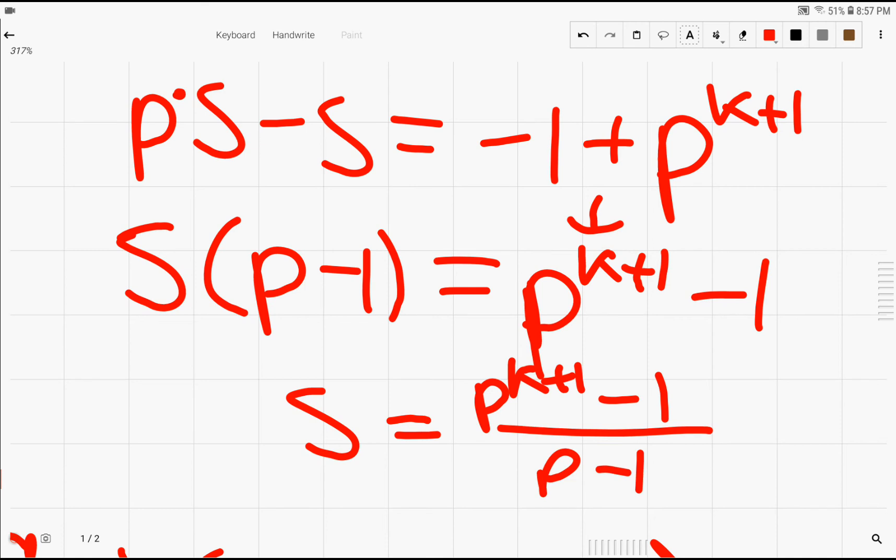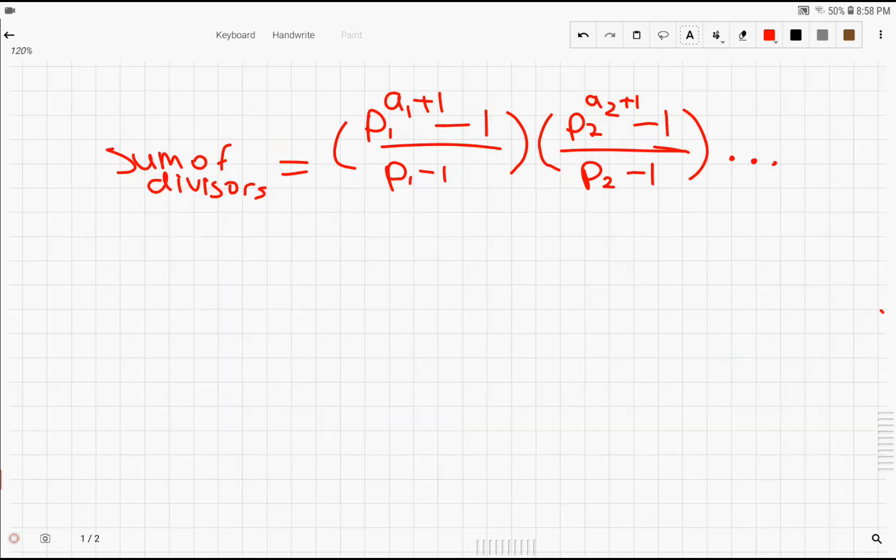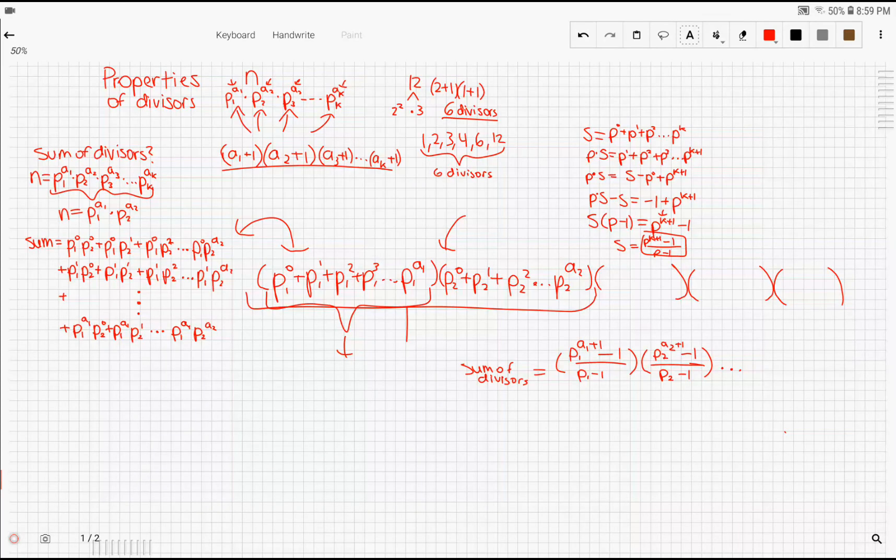So it was all just a matter of clever manipulation to get this formula. So if we substitute this formula back into our sum of divisors formula, we get a little bit more compact way of expressing the sum of divisors of any number n.